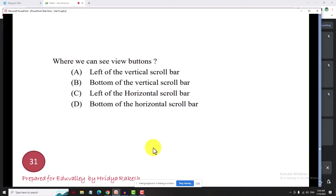Next, where we can see view buttons. This is not PYQs; we have to go with our PSTs where we can see view buttons. I will go through the same thing.